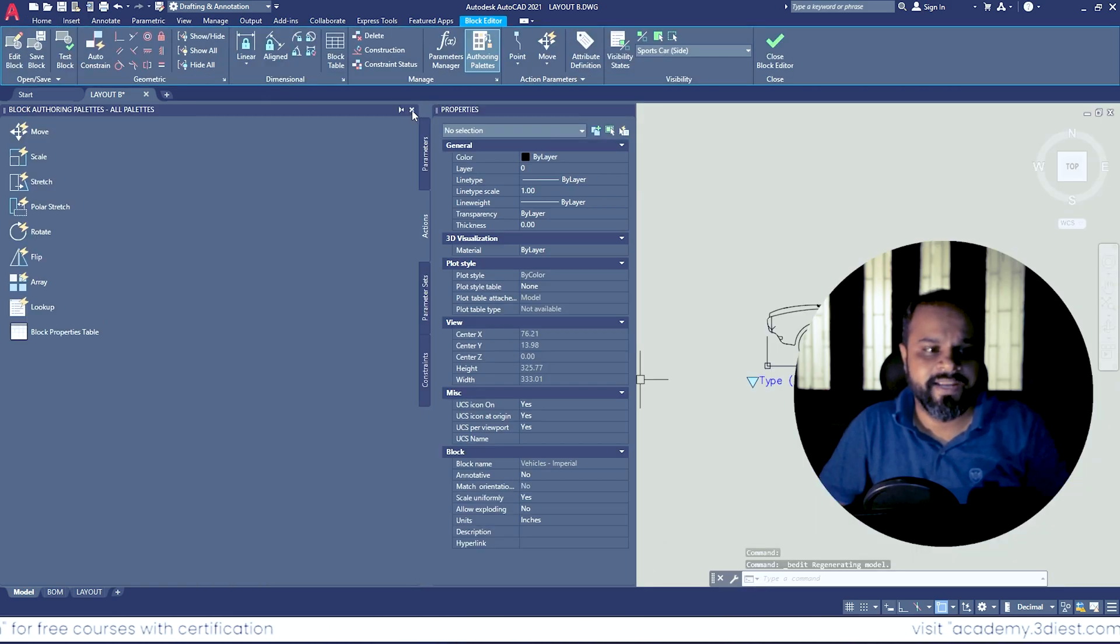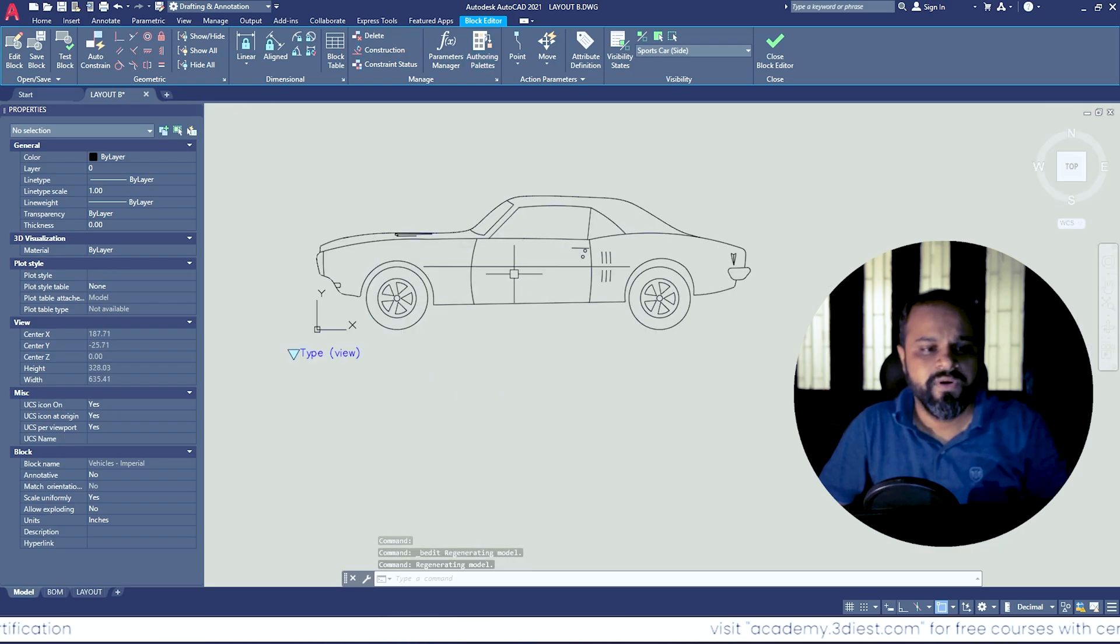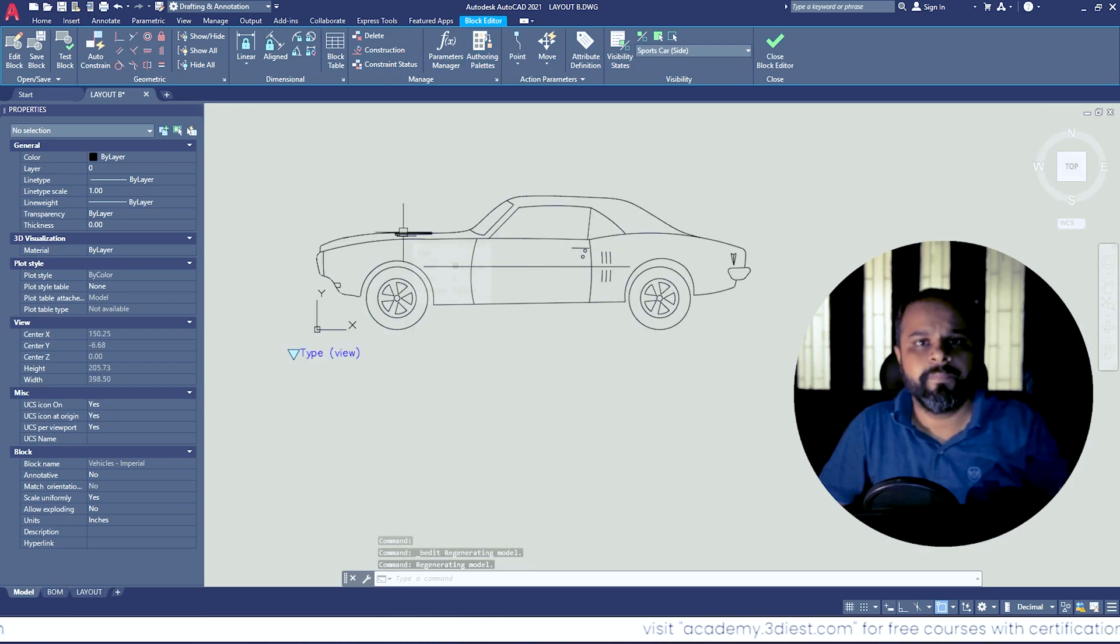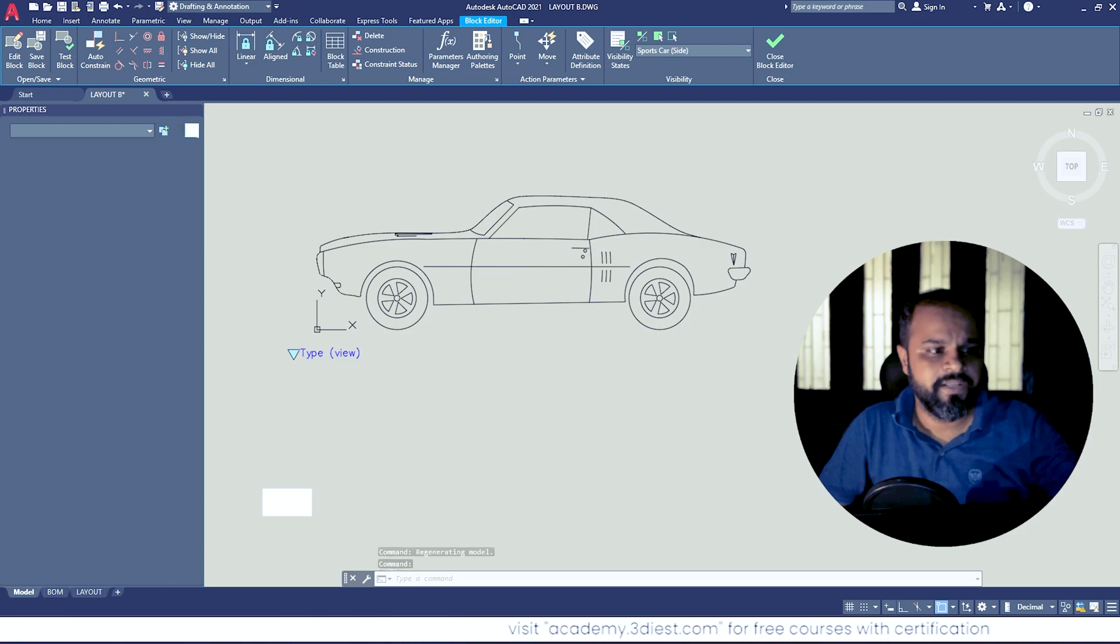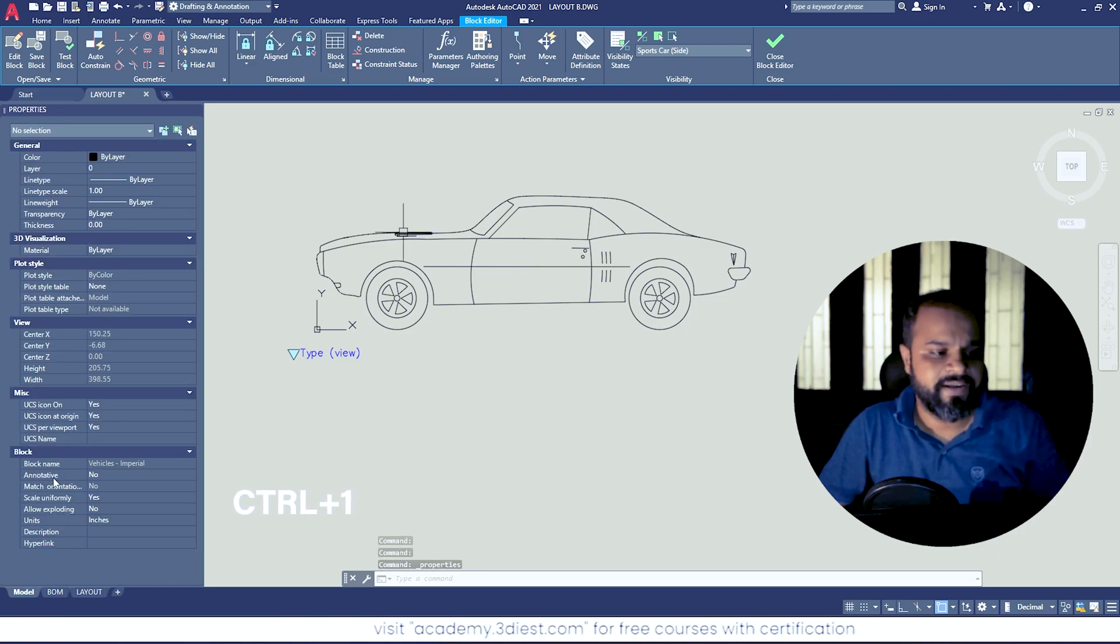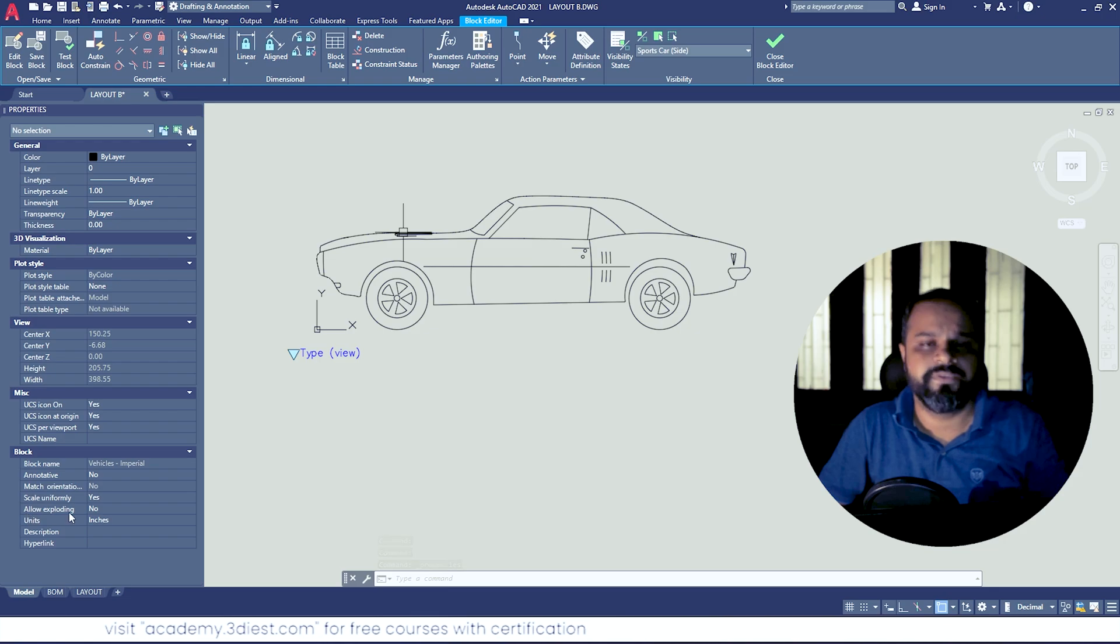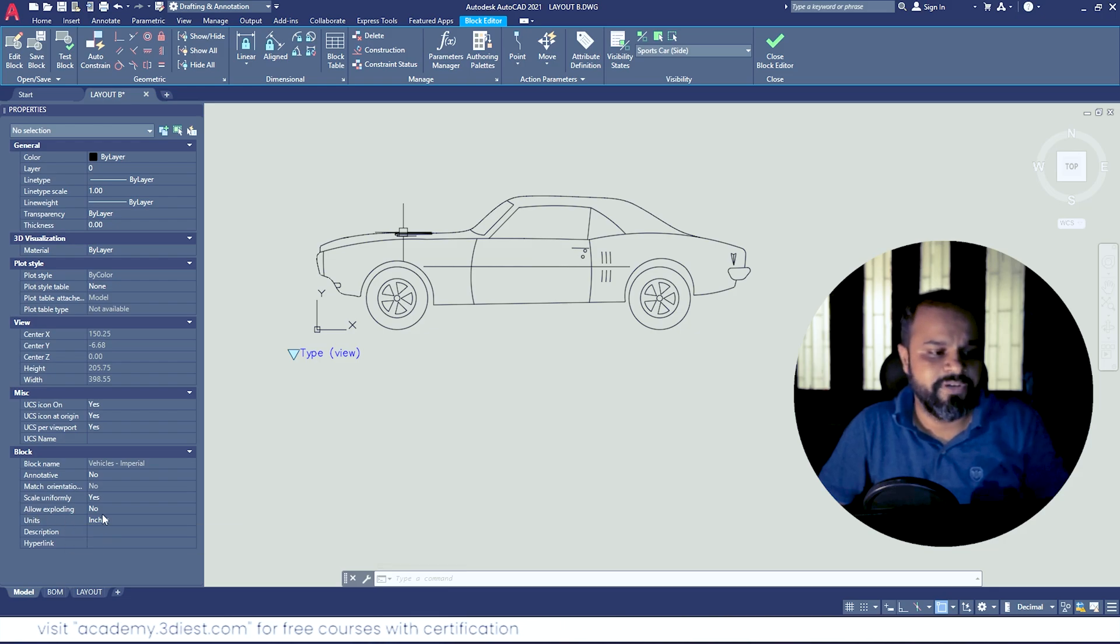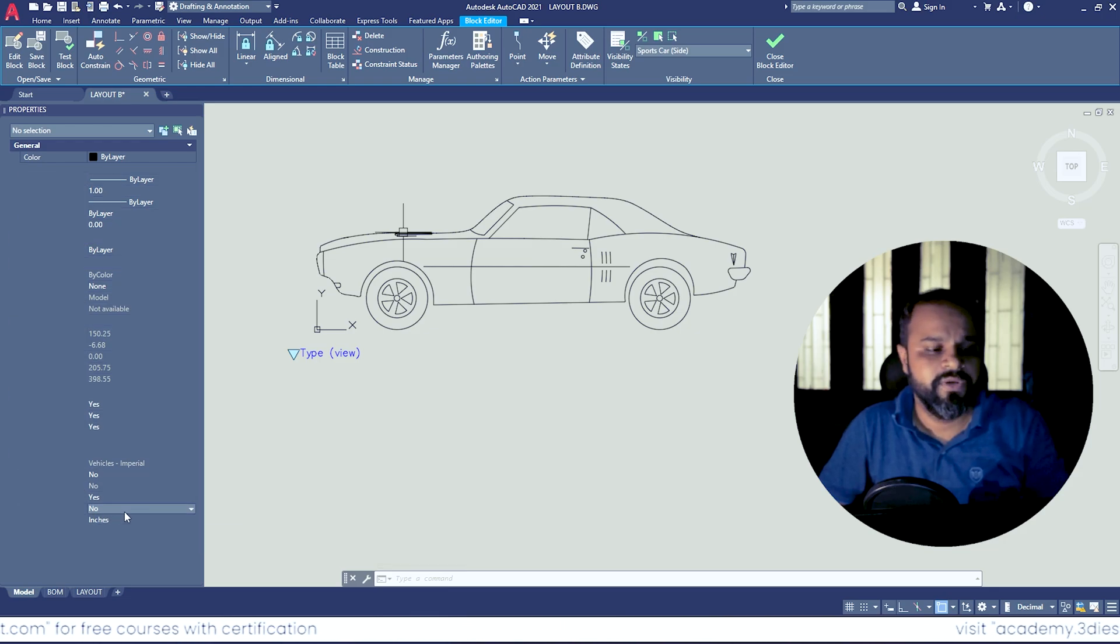And you can see right now we are inside this block editor workspace. Now if we open the properties panel by pressing Ctrl+1 on your keyboard, and then under the Blocks section at the bottom, you can see there is an option that says allow exploding. So right now it says no, so if we change this back to yes, you can see...